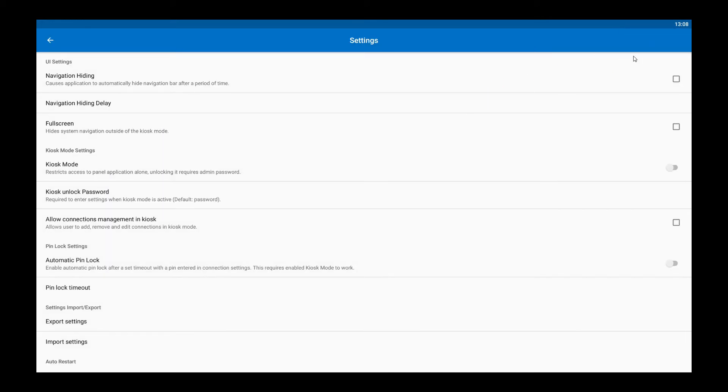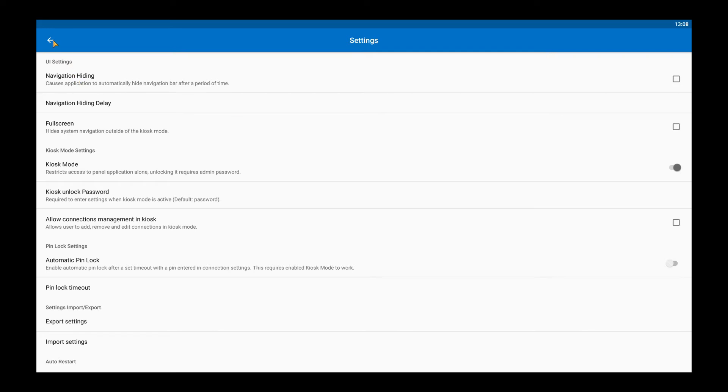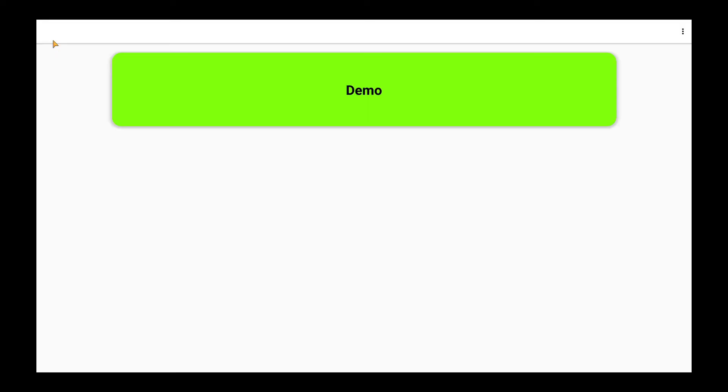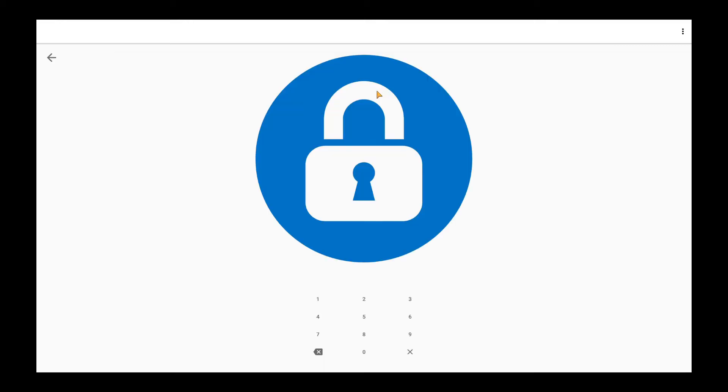To show you this function I have to go to the settings to turn on the kiosk mode. Now you can see that I have only one tile visible. There is no plus on the screen. It is because by default connections management in the kiosk mode is turned off.